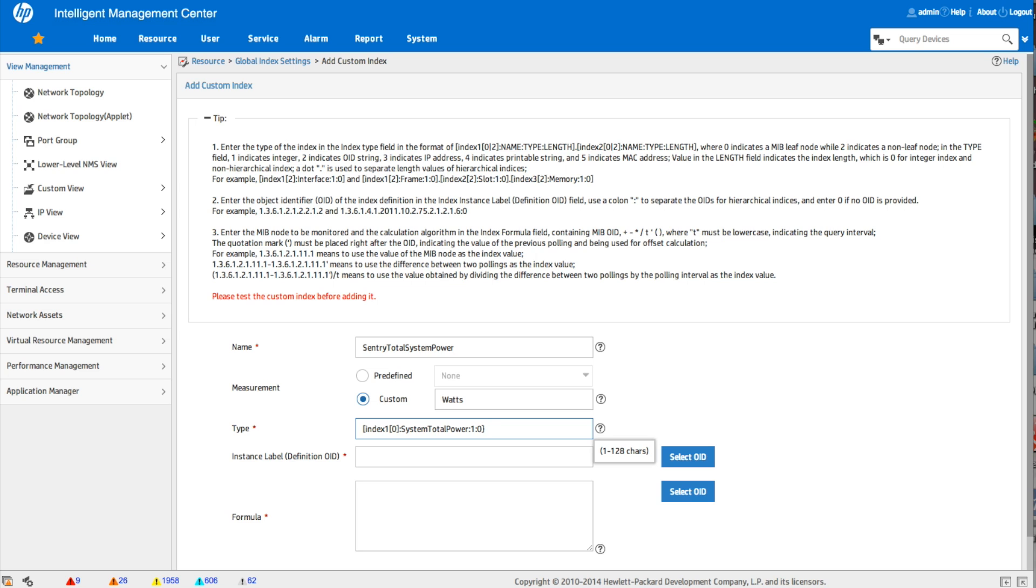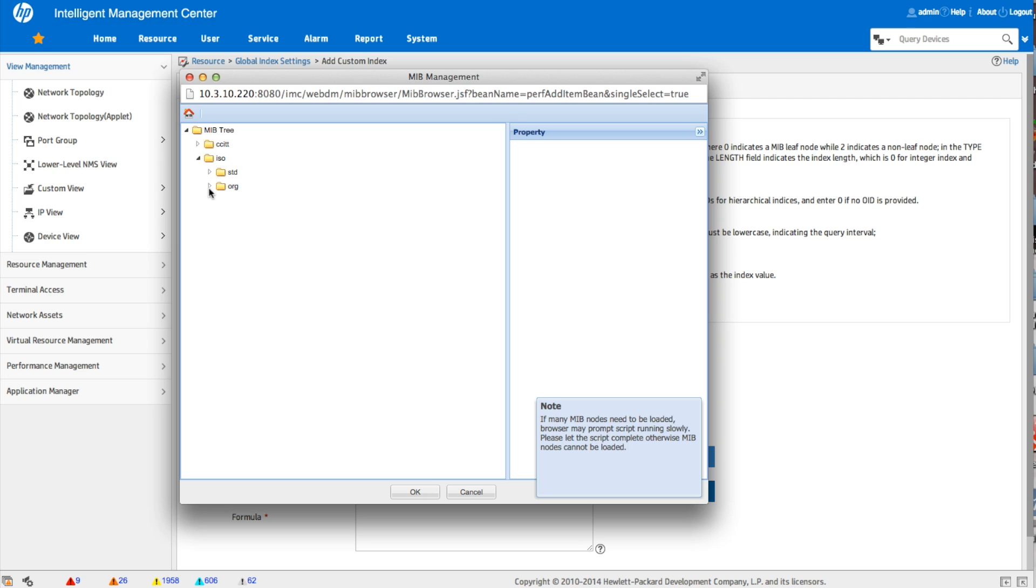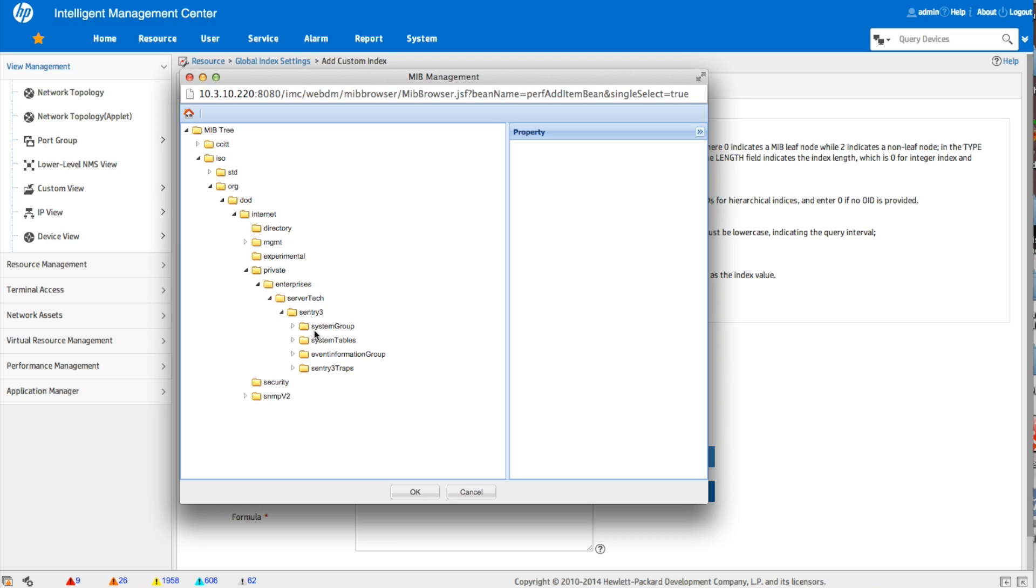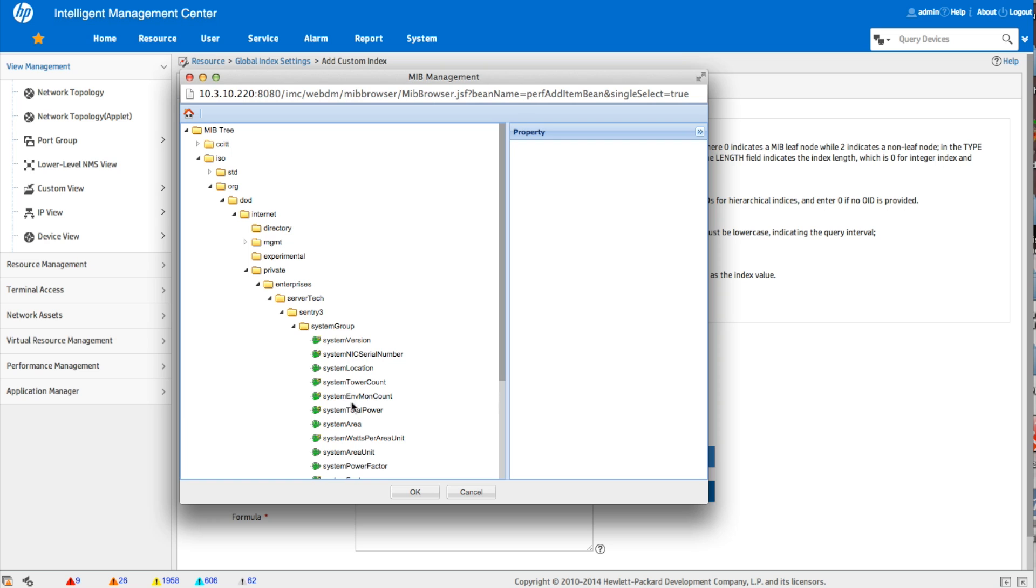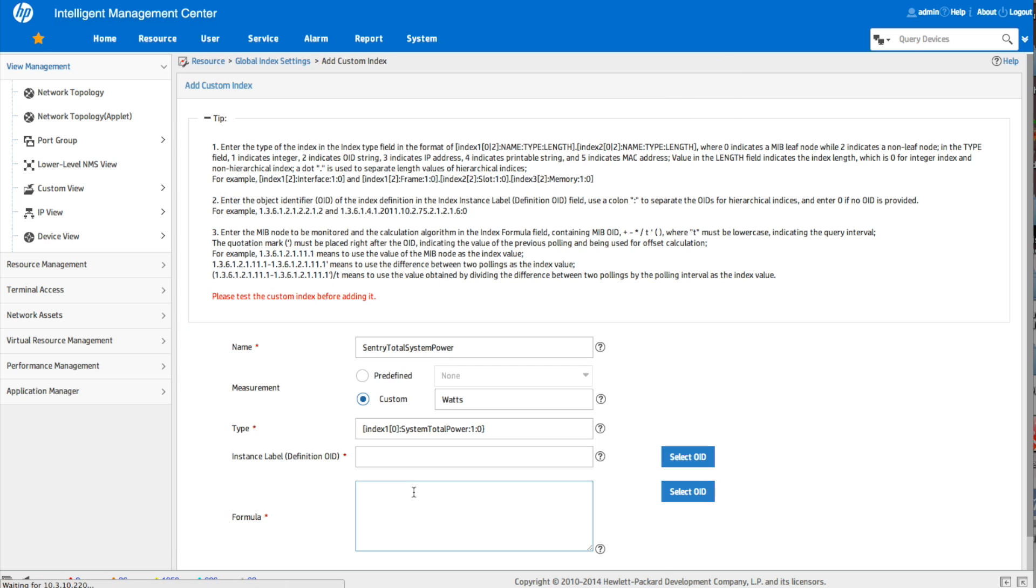Now we are going to go find that select OID, and we're going to navigate back down to the Server Technologies, the same one we looked at before. Here we go, system group. And that was the system total power. I'm going to click OK.